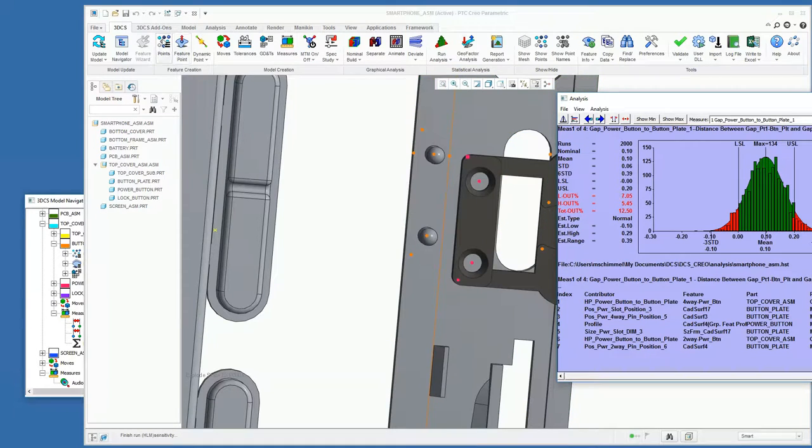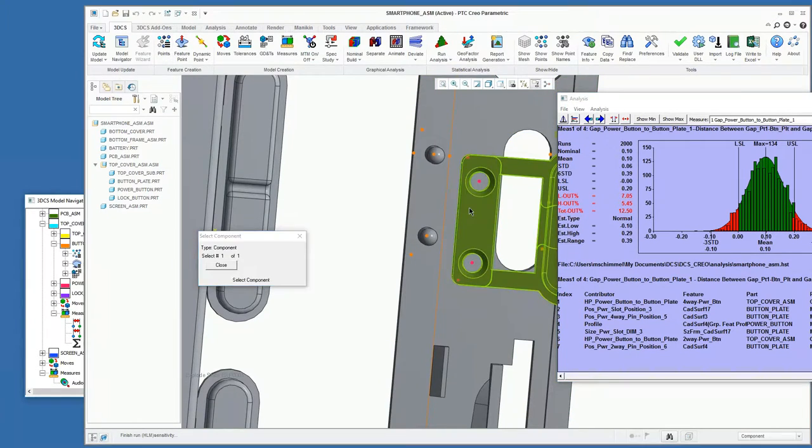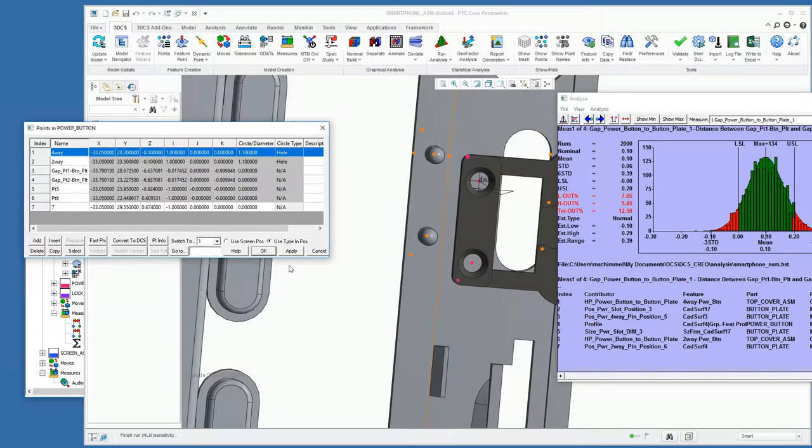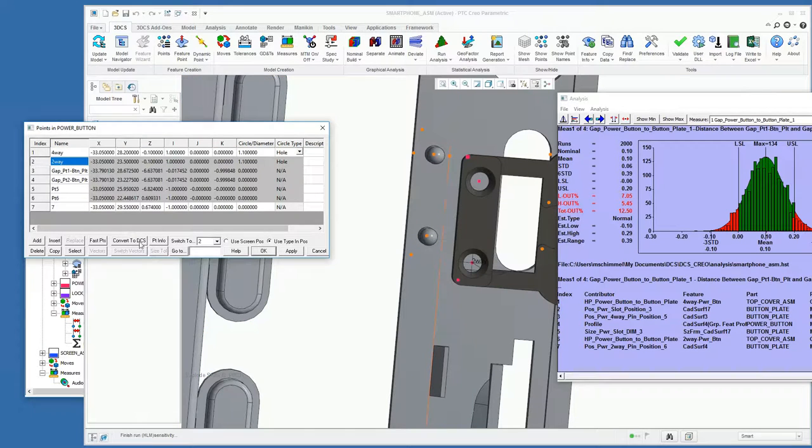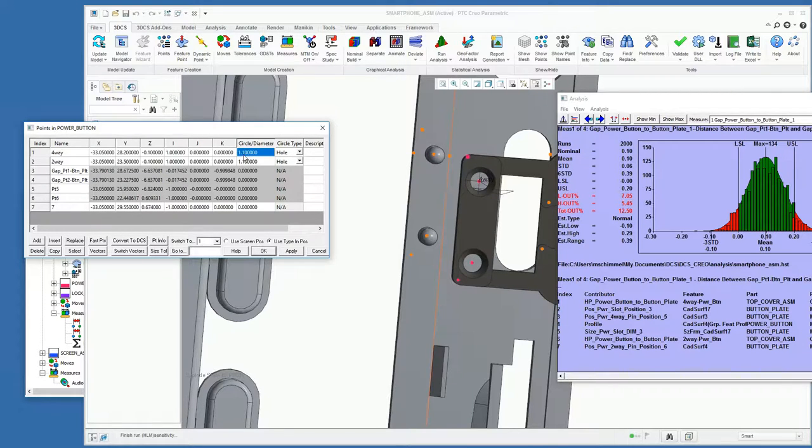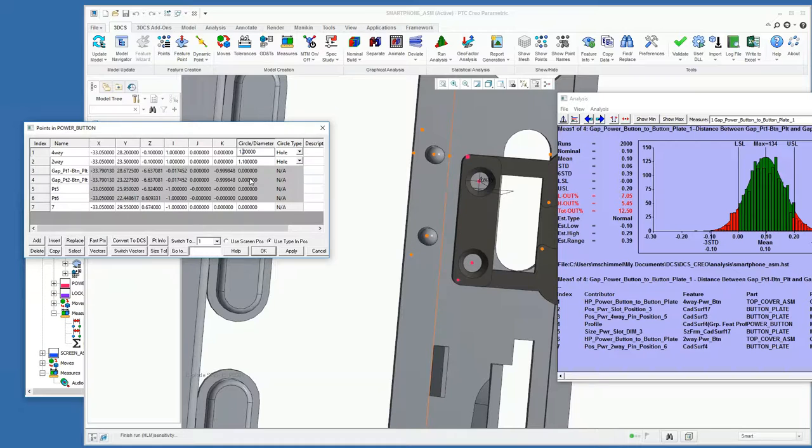To do that we can modify our pin sizes here. We're just going to convert these to DCS points and update our diameters from 1.1 to 1.05.